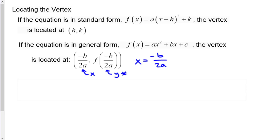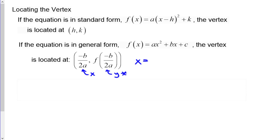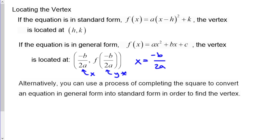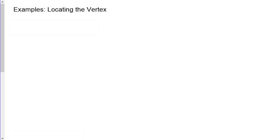There's also an alternate method: use completing the square to convert from general form into standard form to identify the vertex. We'll walk through examples both ways — using the vertex formula and completing the square — so you can choose whichever you prefer.